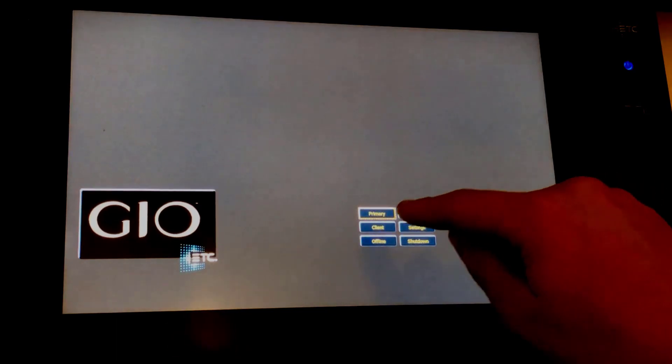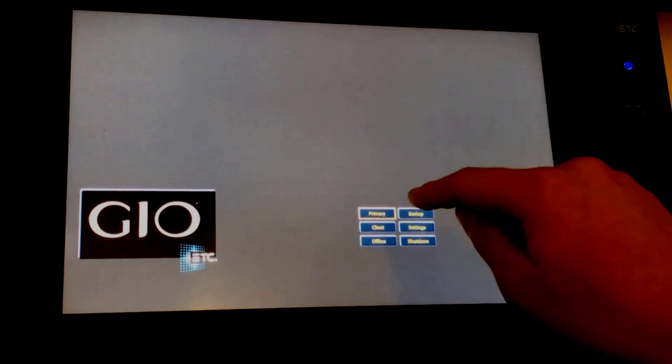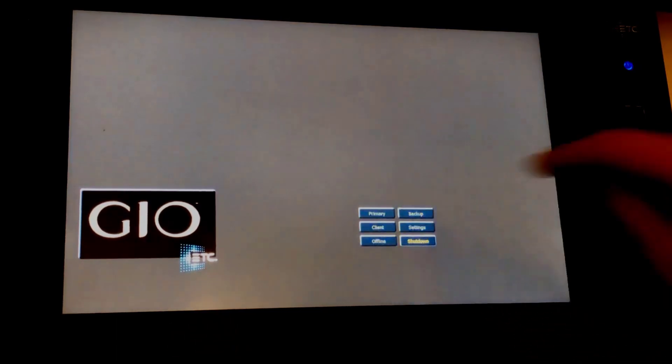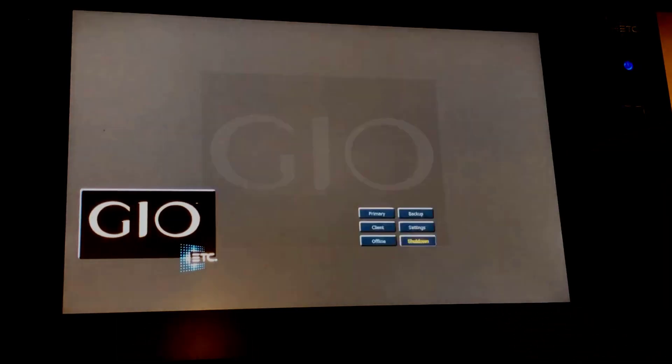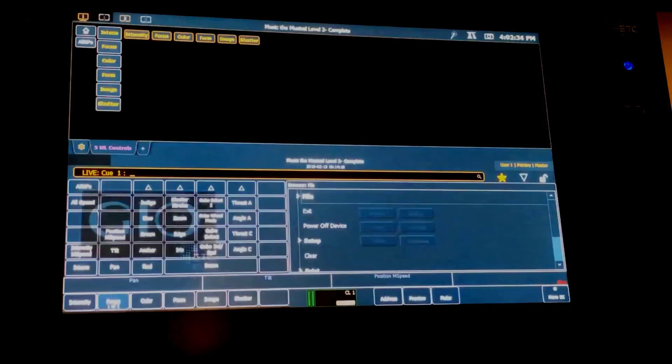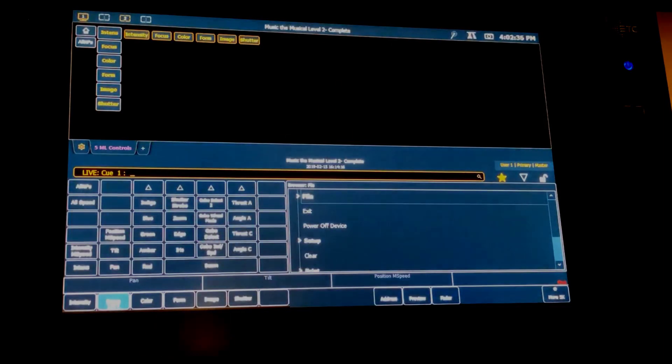Next thing I'm going to do is I'm going to launch as primary and now my console should start outputting SACN to the gateway.